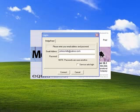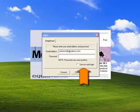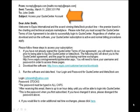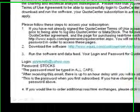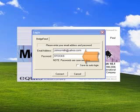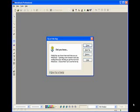Every time you load or run the MetaStock program, it's going to ask you for your email and your password unless you have Save as Auto Login selected. You'll want to enter in your email address and your password. To find out what your password is for the MetaStock program, go back to your emails from Equus and find 'Access Your QuoteCenter Account.' Scroll down until you find the login and the password. Notate your password, enter it into the password box, and click on Connect. Once everything is done correctly, you'll then be able to run the MetaStock program.